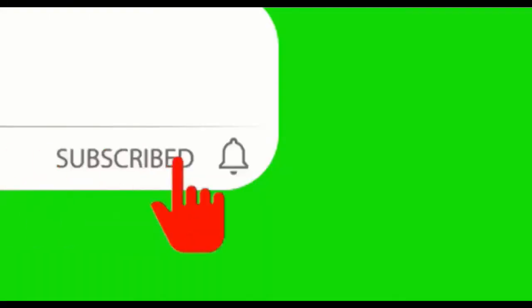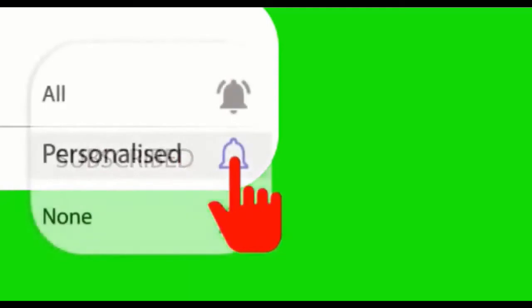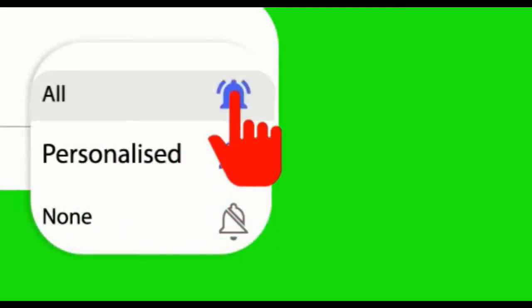Before we proceed, please click the button Subscribe, and after that click the bell, so you will not miss anything in the future.